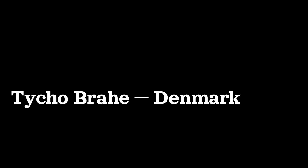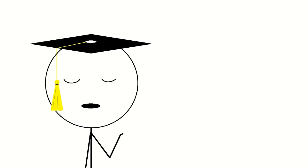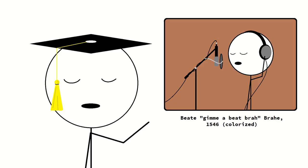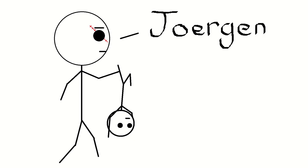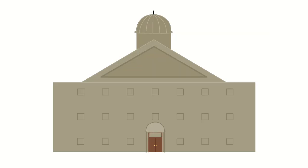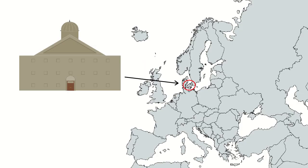Tycho Brahe was born in Denmark in 1546 to Ott and Beat, or as she was known at the time, gimme a beat, brah. Okay, I'm done. Tycho was abducted by his uncle in his early teens, who paid for him to attend the University of Copenhagen, which was in Copenhagen.